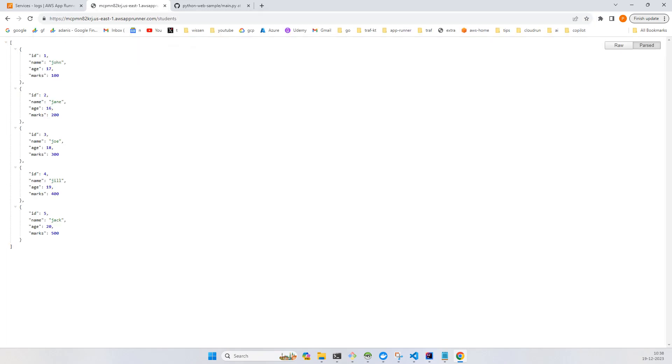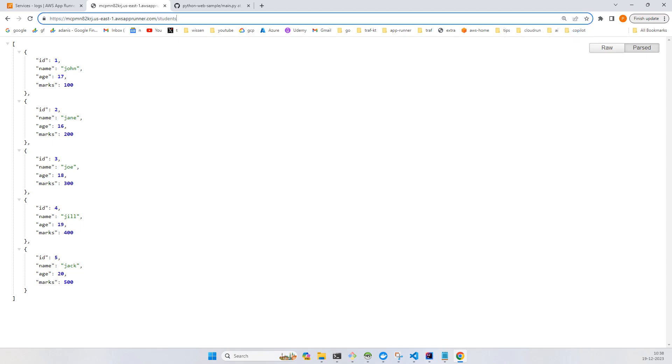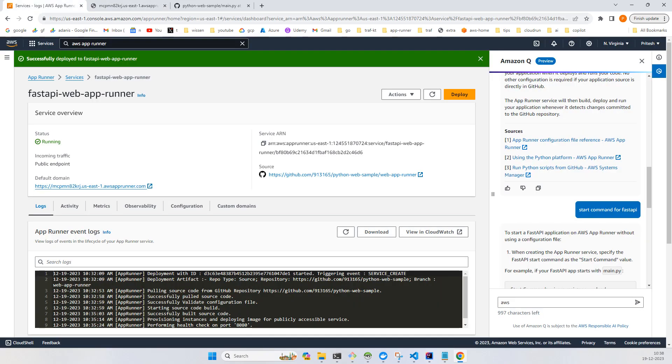We got all the students, and if you want a particular student you can try the third one. That's a very simple example rather than making it pretty complex, just so that you can get your hands dirty with this AWS App Runner. That's it for this video. Thanks for watching, see you in the next video.